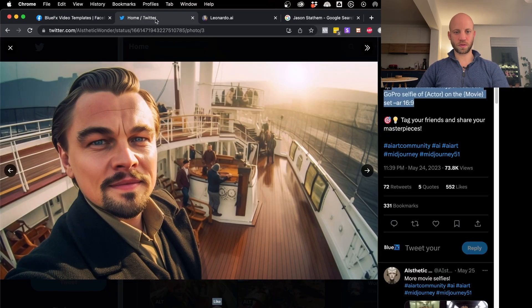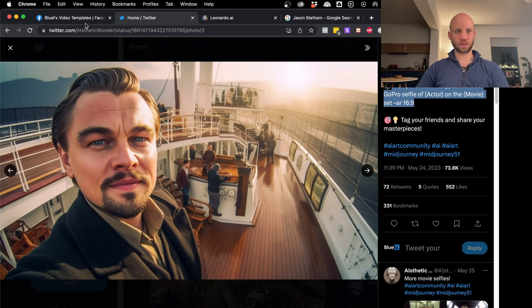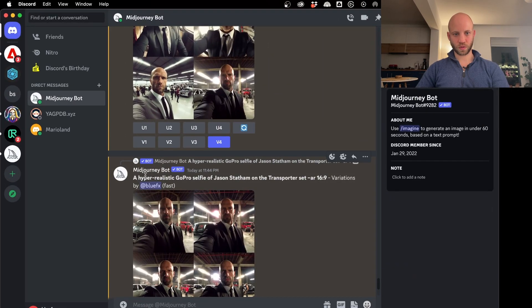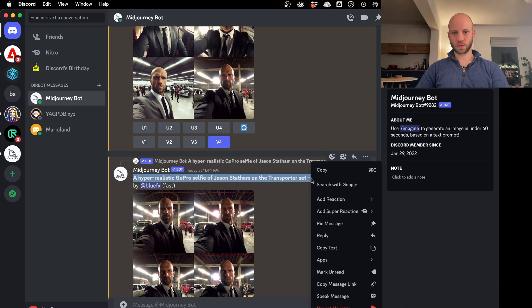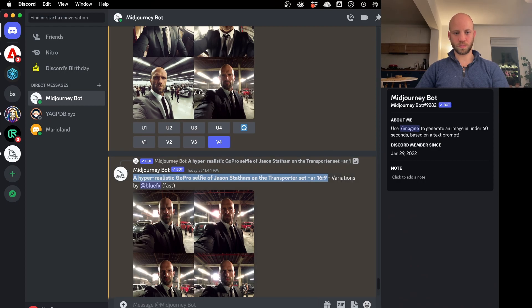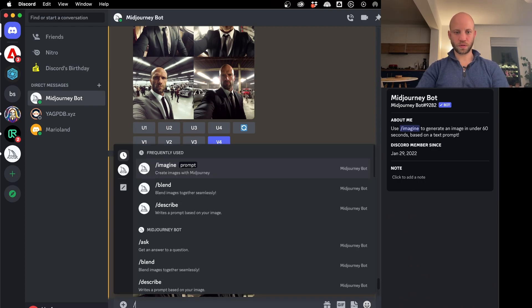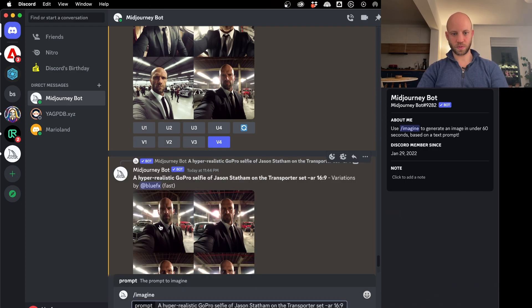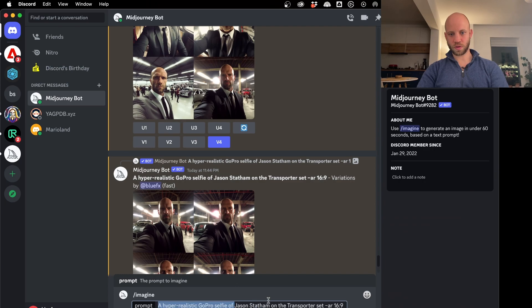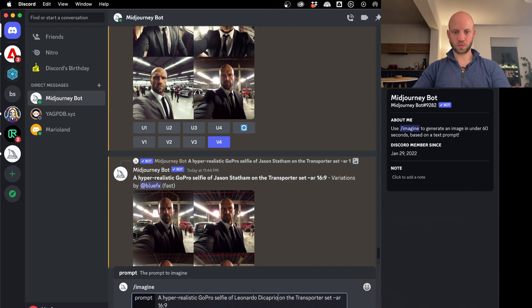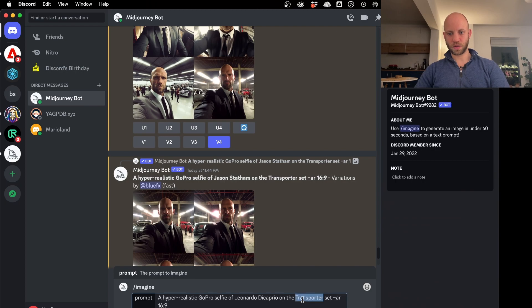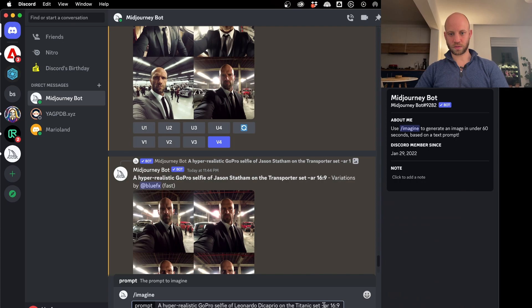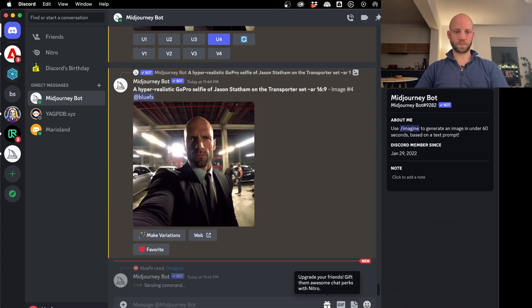We're going to recreate this one. So Leonardo DiCaprio and Titanic. These are our keywords. So let's take again the magic prompt forward slash imagine, let's paste this in and just change the name. Leonardo DiCaprio in the movie Titanic. Let's see what it does.